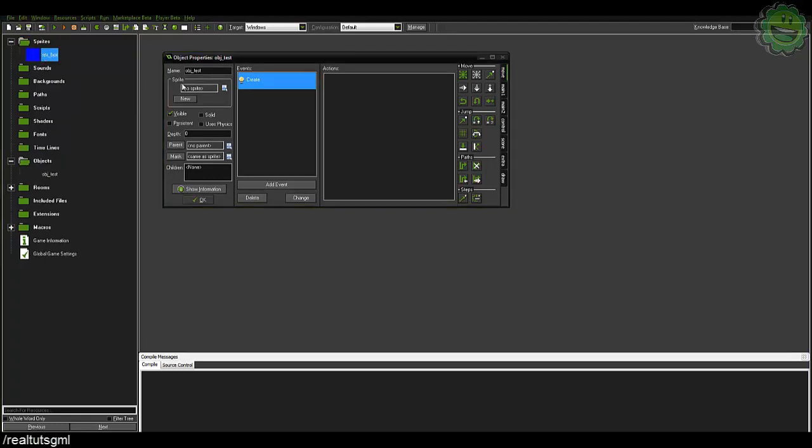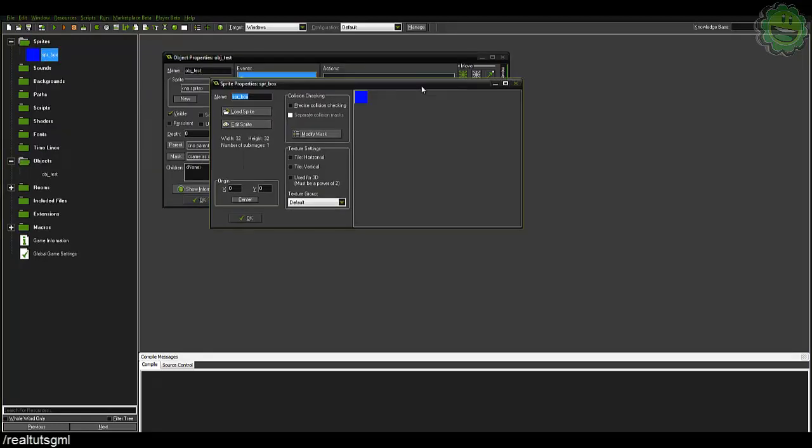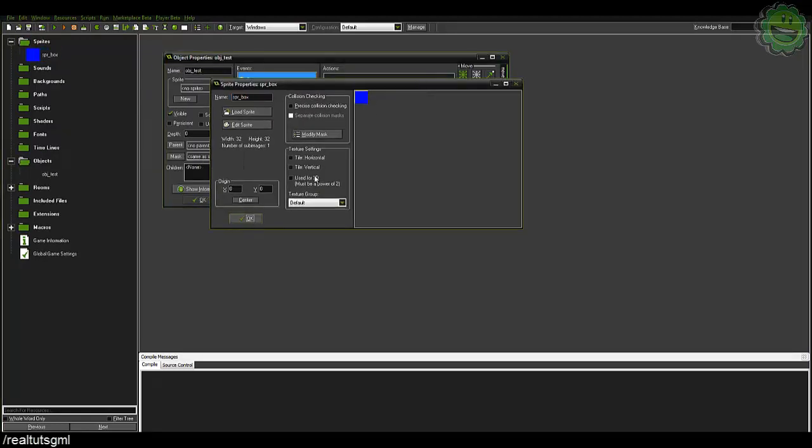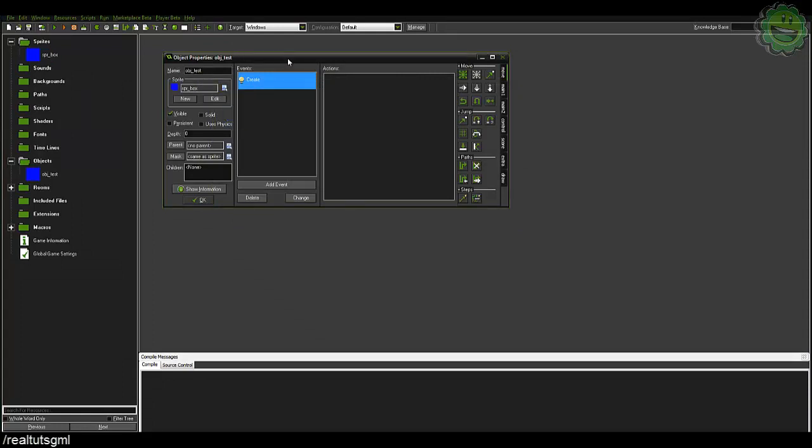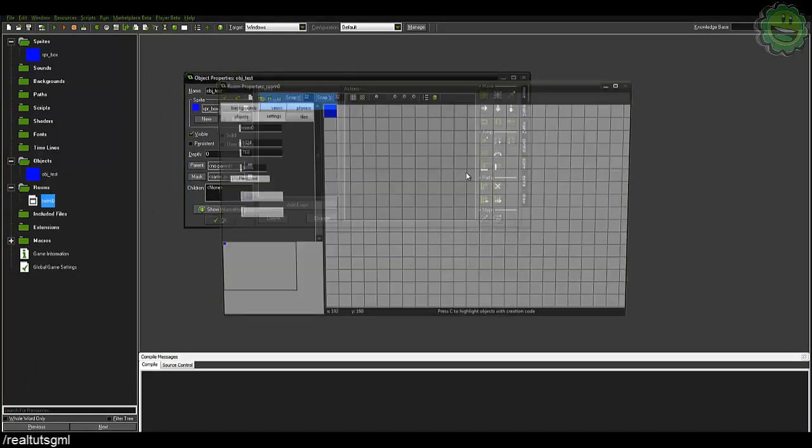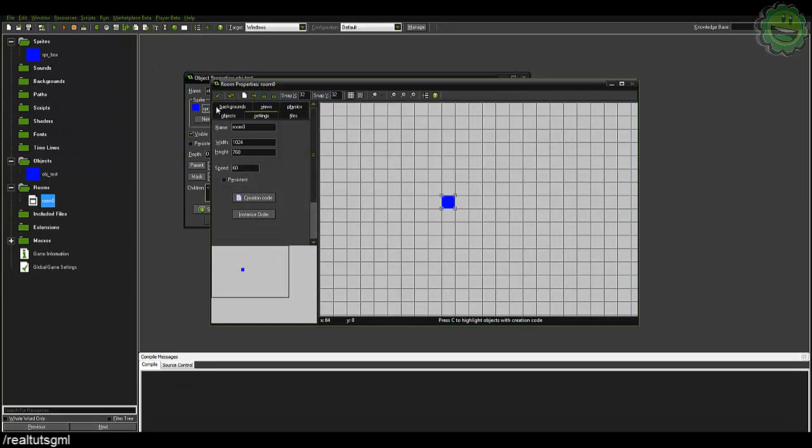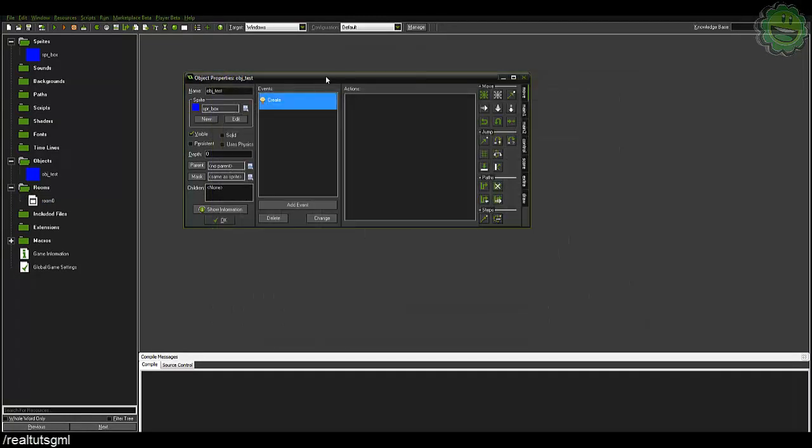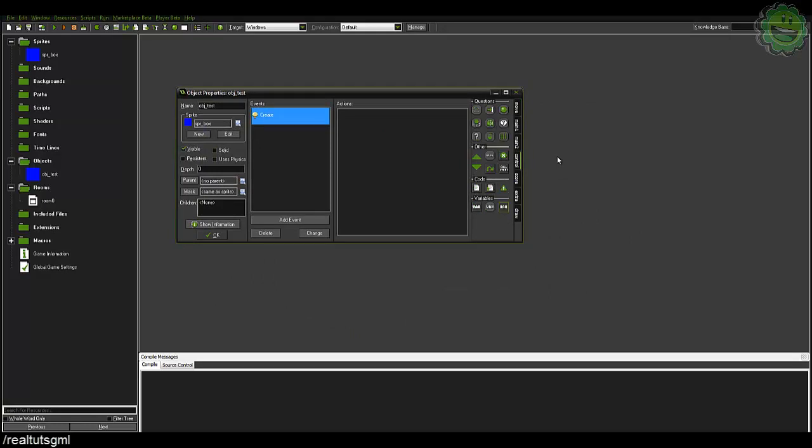So I went ahead and created a Sprite SBR box 32 by 32. We're just going to use that and drag him in the center of the room there and we can do a lot of things on how we're going to actually go about doing a movement system. I'm just going to do the very basics.